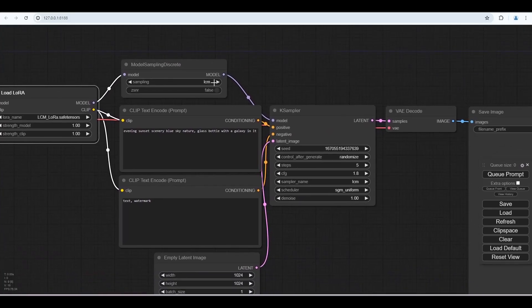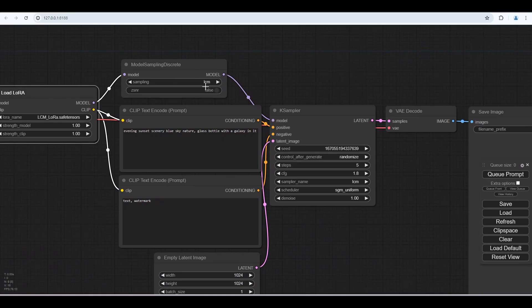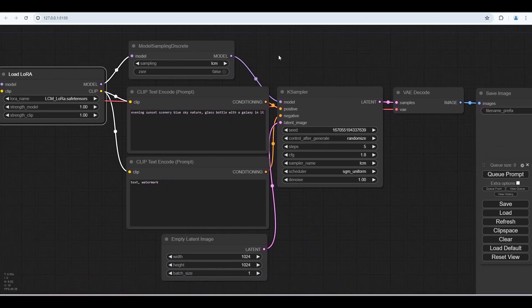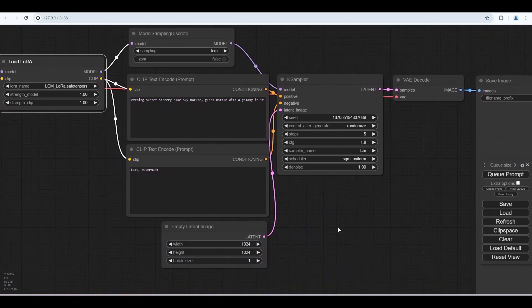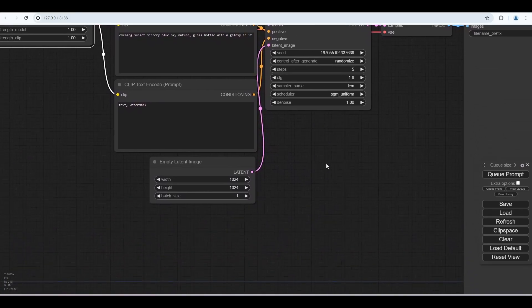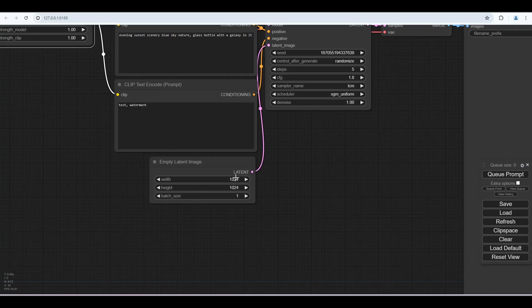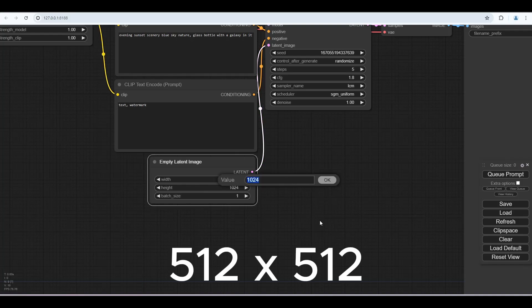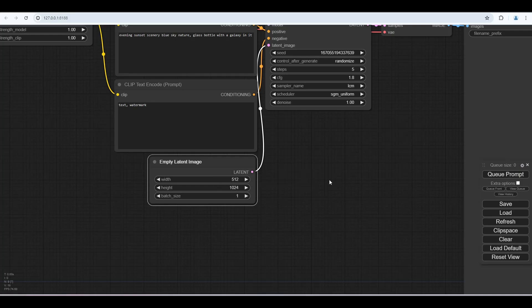The sampling method LCM is already selected. Set the image size to 512 by 512 for fast rendering.